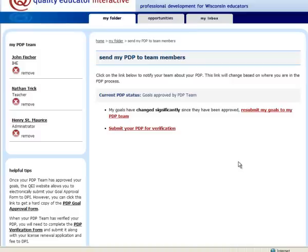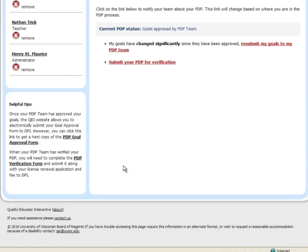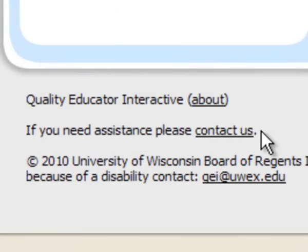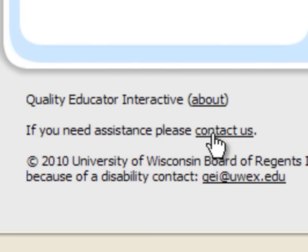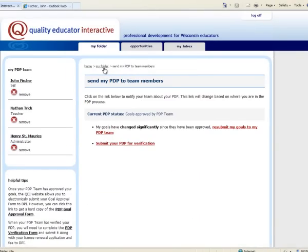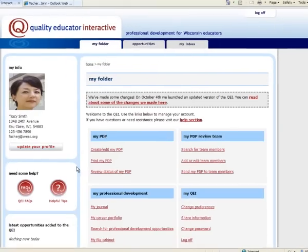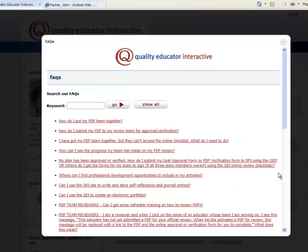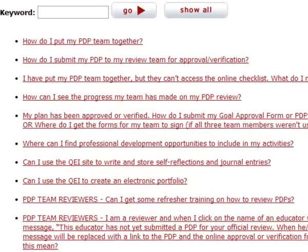If you have any questions about this process, please feel free to get in touch with us. At the bottom of every page on the QEI there is a 'Contact Us' link — go ahead and send us your questions. On your 'My Folder' page there is also a QEI FAQ section which answers many common questions, but always feel free to reach us using that 'Contact Us' link. Thank you.